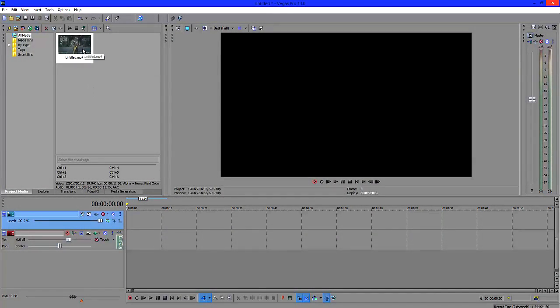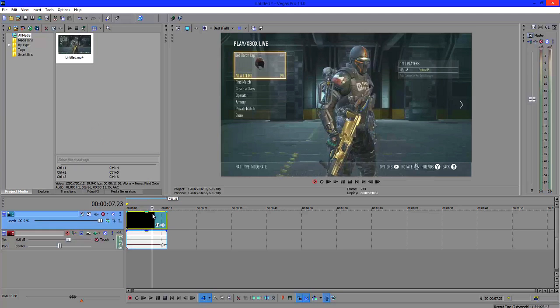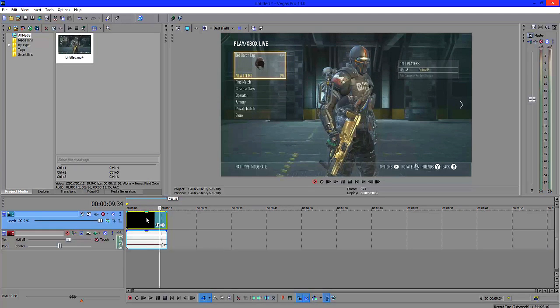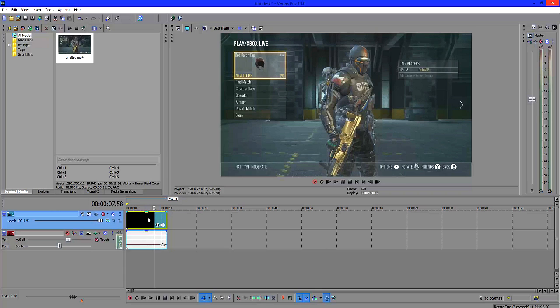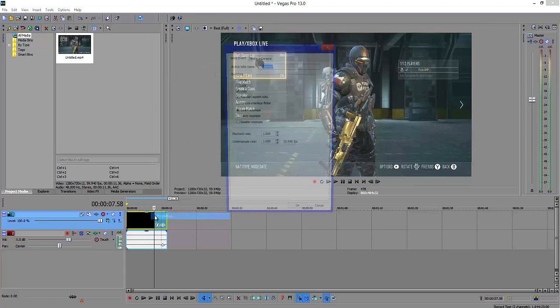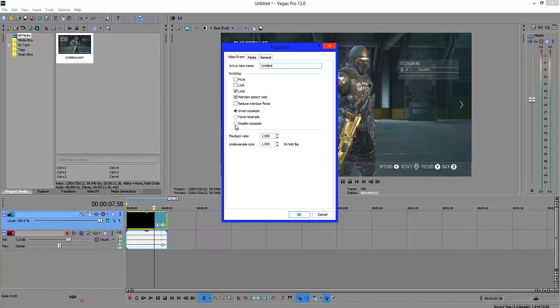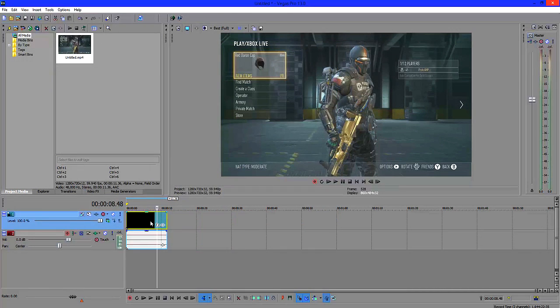Okay, so now that you have Sony Vegas open, the first thing you want to do is drag your clip onto the timeline, like I've done here. I've just got a section from Advanced Warfare, the Xbox Live title screen. You want to right click, go to properties, disable the resample and maintain aspect ratio, like you should do with pretty much any other video that you put in the timeline.